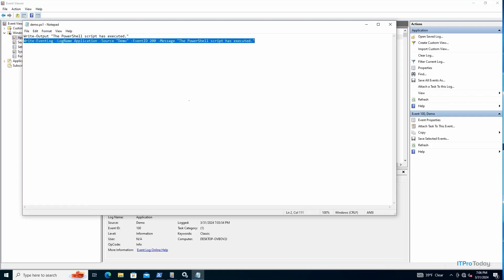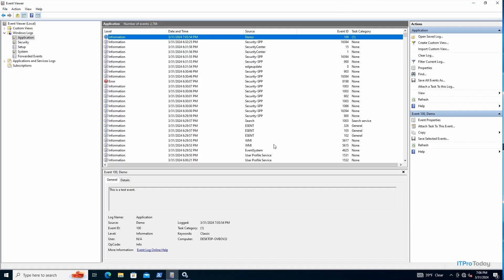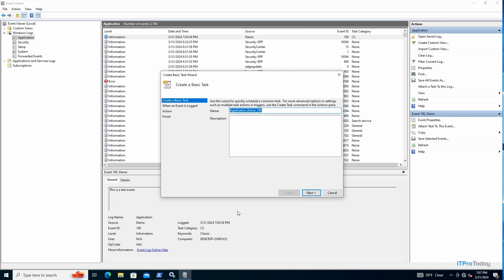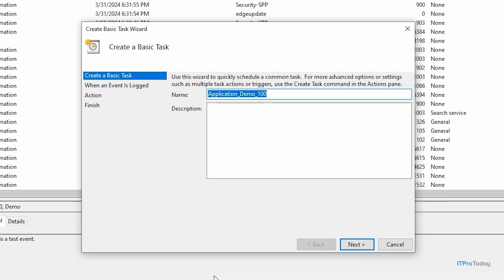So with that said, let me go ahead and close out of this. So what I want to do now is I want to set up a response to an event. So I'm just going to right click on this demo event that was just logged, and then I'm going to go to attach task to this event. And this is going to bring up the create basic task wizard that you saw a moment ago. So the first thing that we have to do is to provide a name and a description. Since I'm only doing a demo, I'm not going to worry about providing a meaningful name, but in the real world, you would, of course, want to do that. I'll go ahead and click Next.